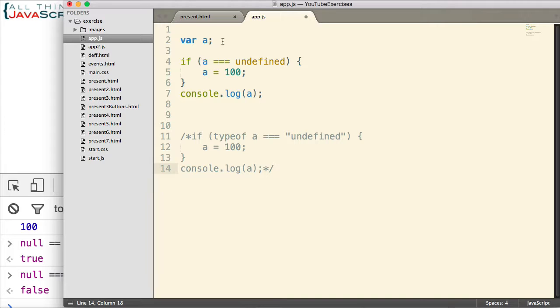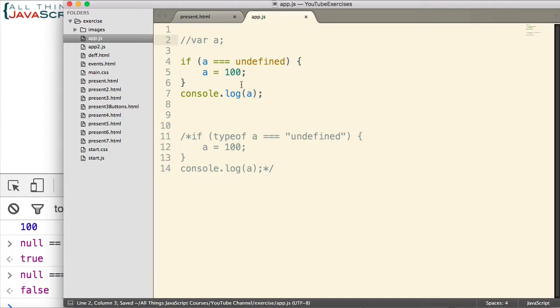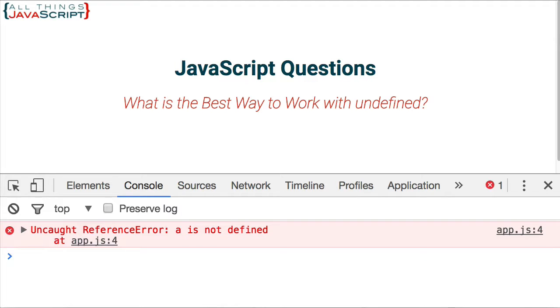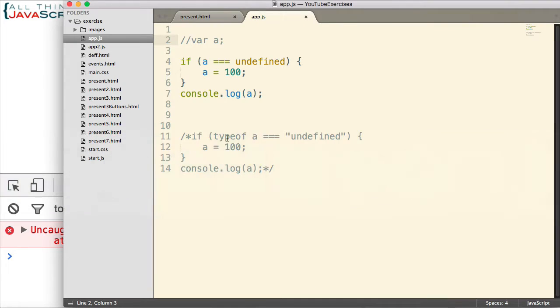And then we'll explain another. Let's say the variable hasn't even been declared yet. If I save that, refresh, we get a reference error. So with this statement, we get a reference error if the variable has not been declared.